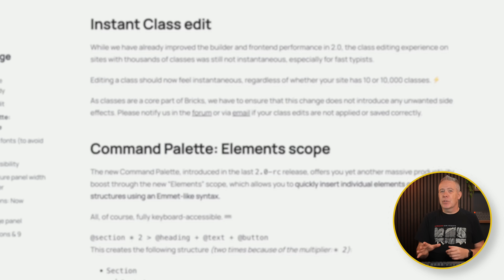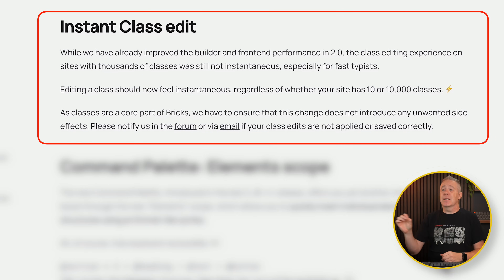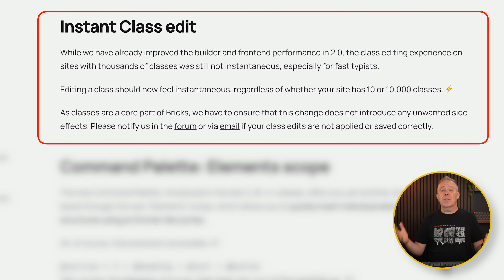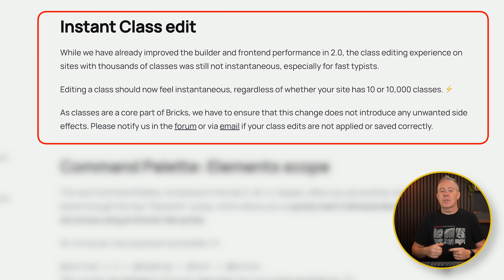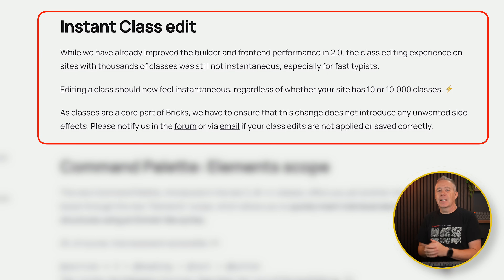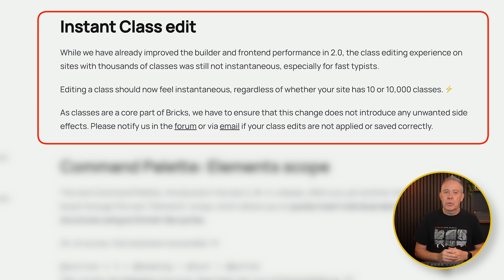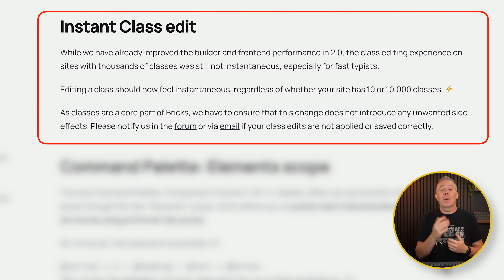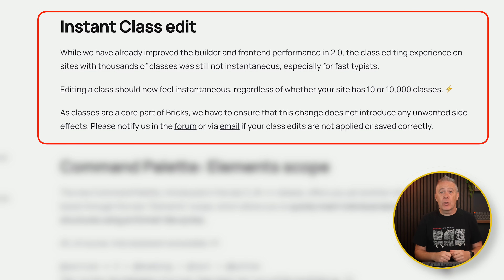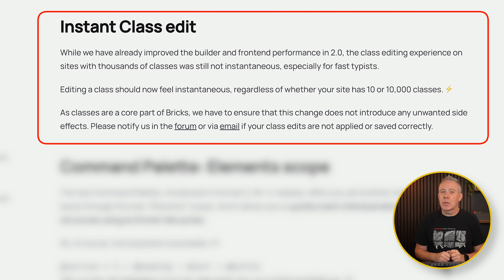Probably less interesting but still good to know is that we now have Instant Class Edit. That basically means if you've got a website with thousands of classes, variables, and things like that, the editor won't slow down — or shouldn't slow down. I haven't tested it myself, so if you have, let me know in the comments section below what your experience has been on sites with a lot more classes.